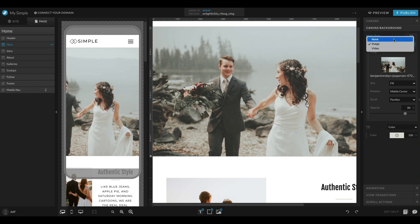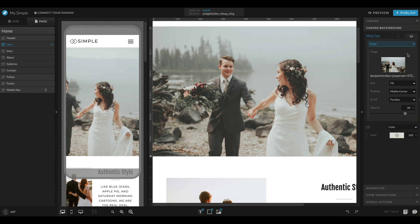I can also change my media type to none if I just want it to be a color, or video if I want to use a background video, which you can check out in our help docs if you search for canvas background video.